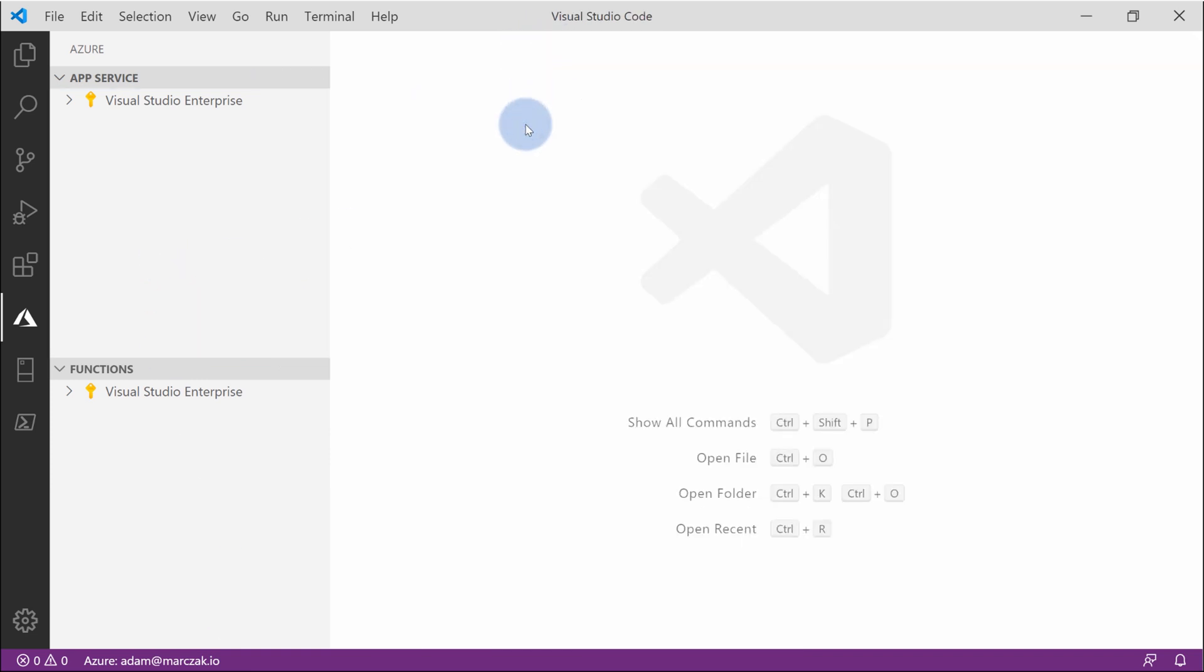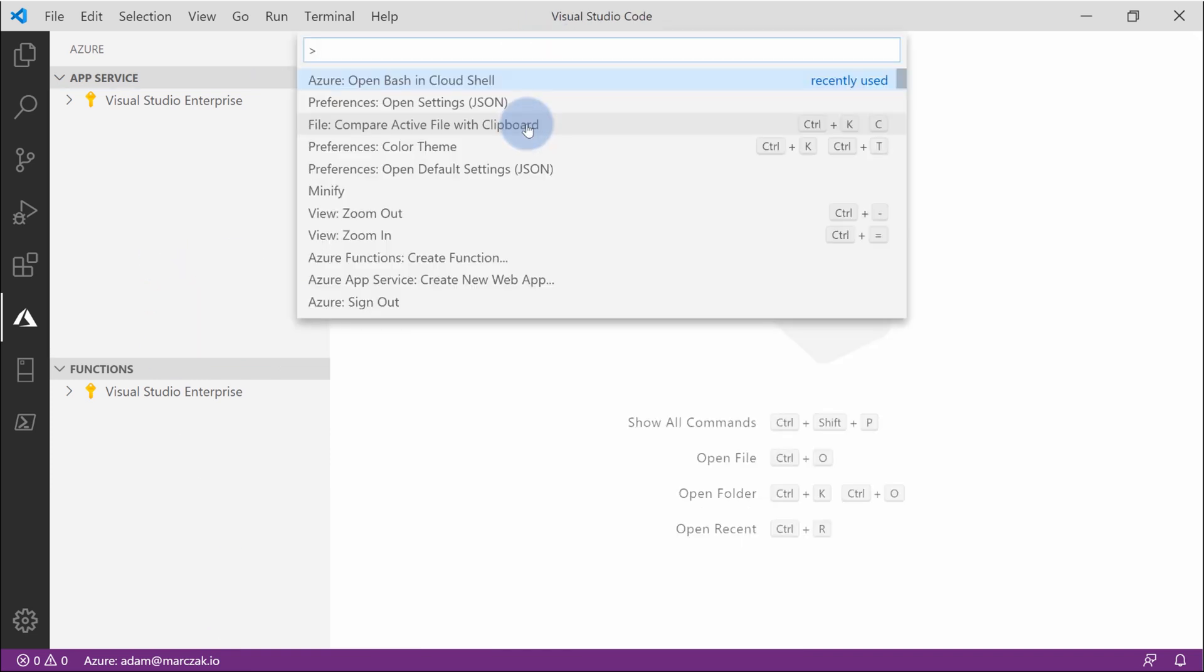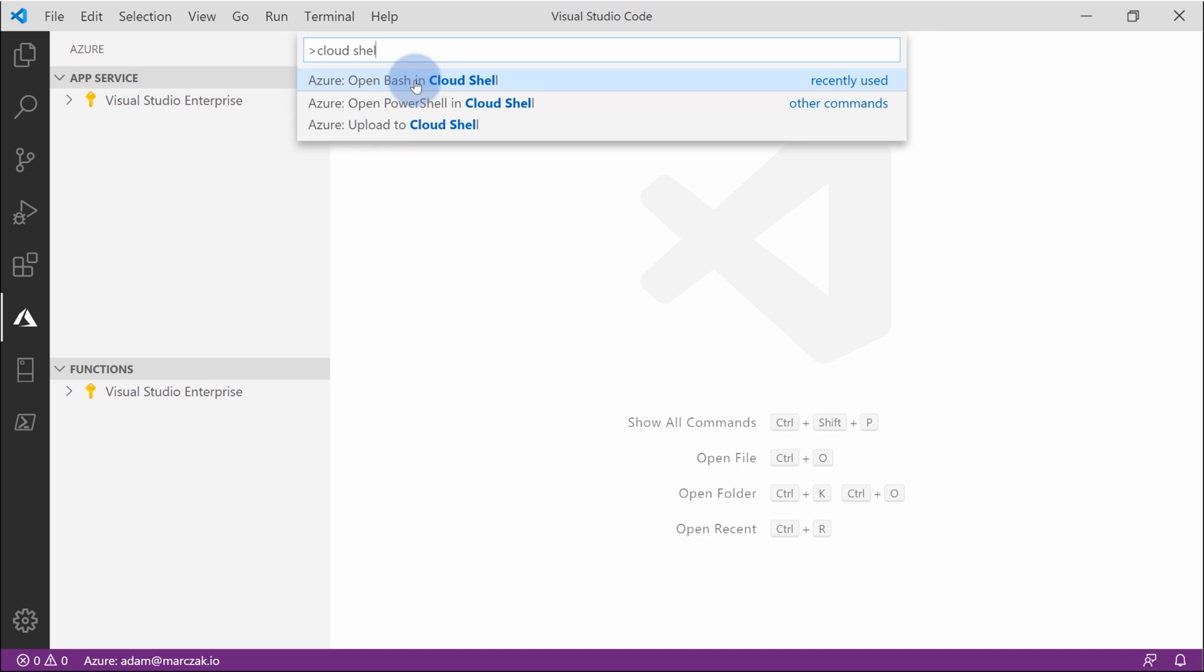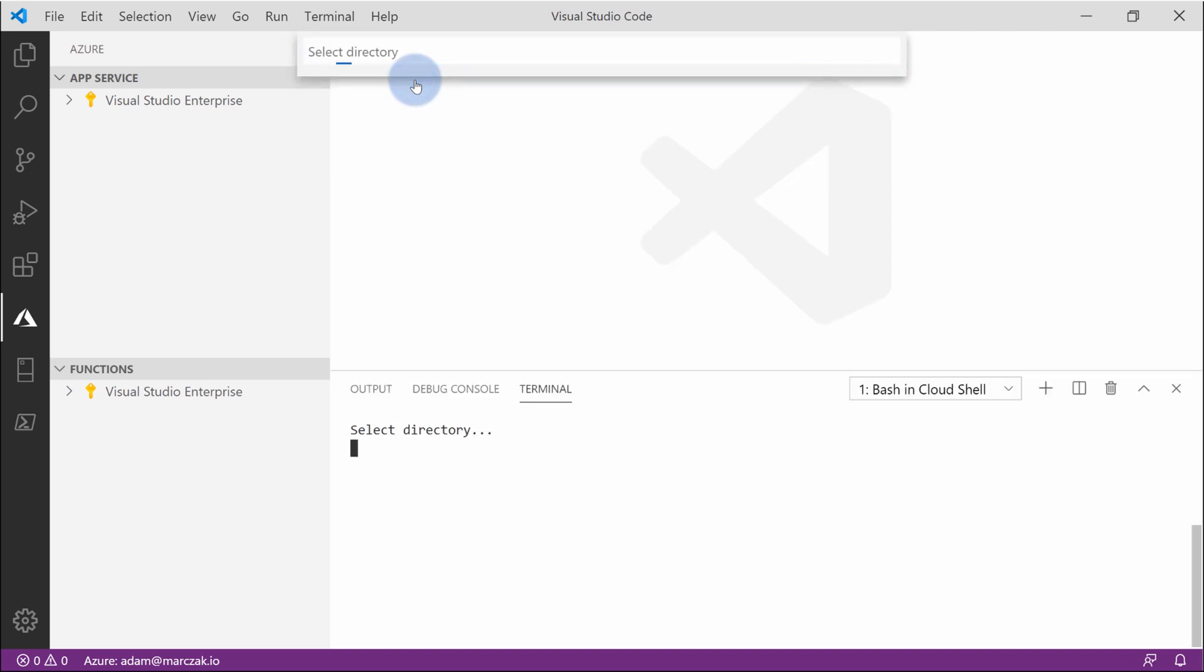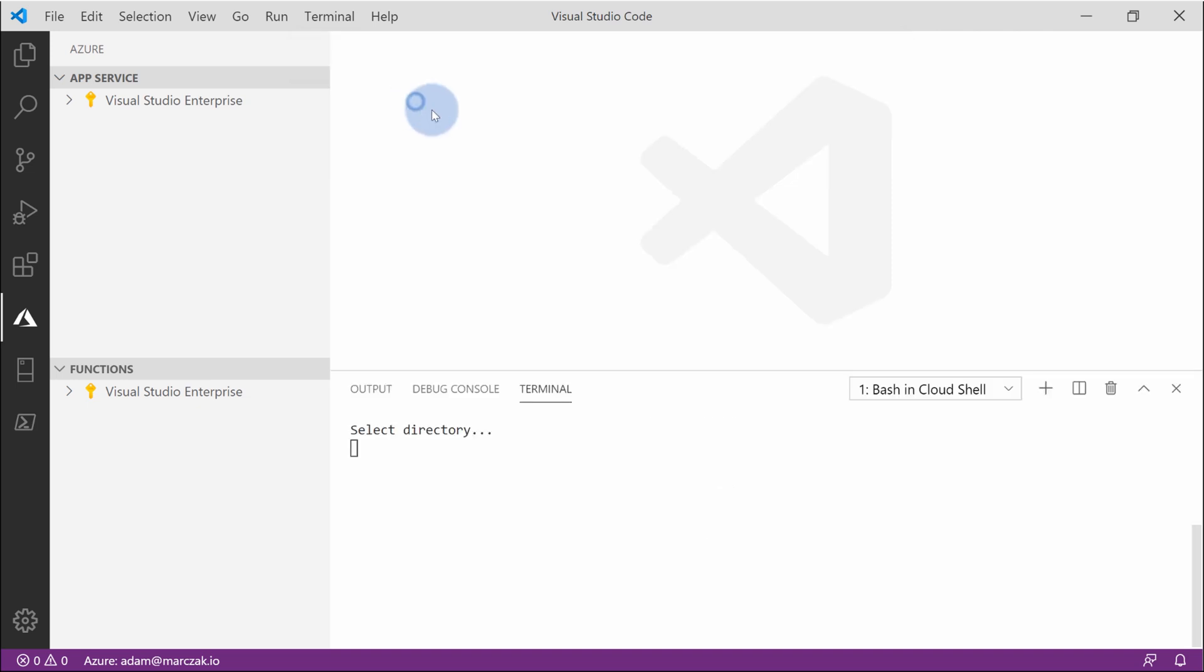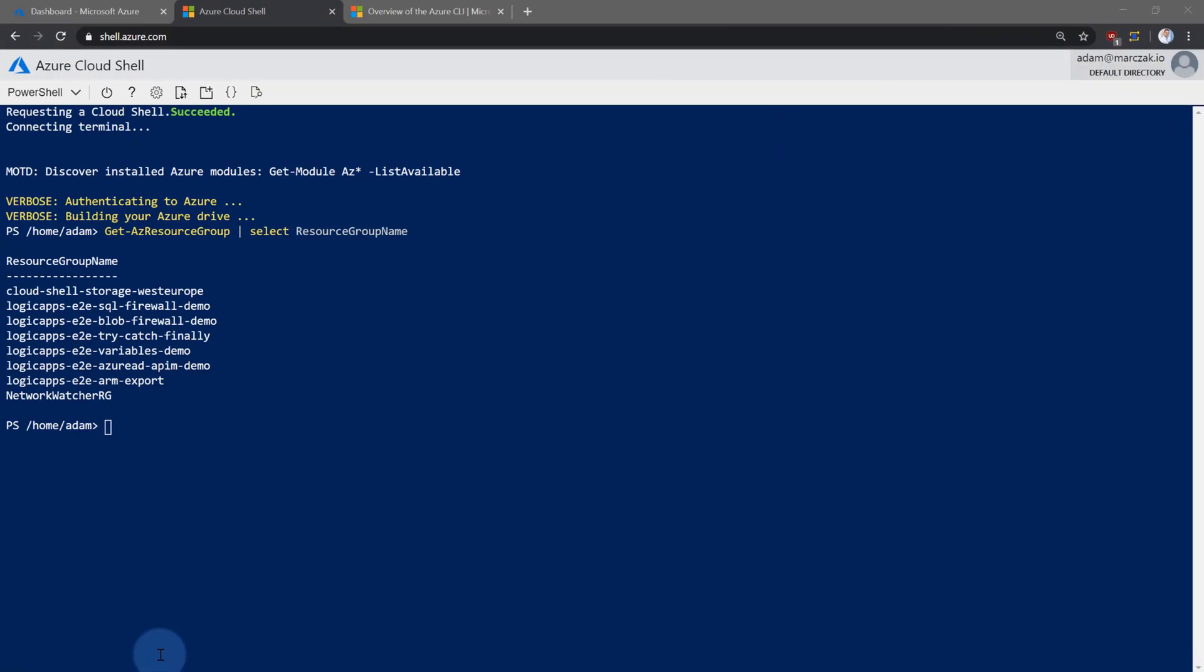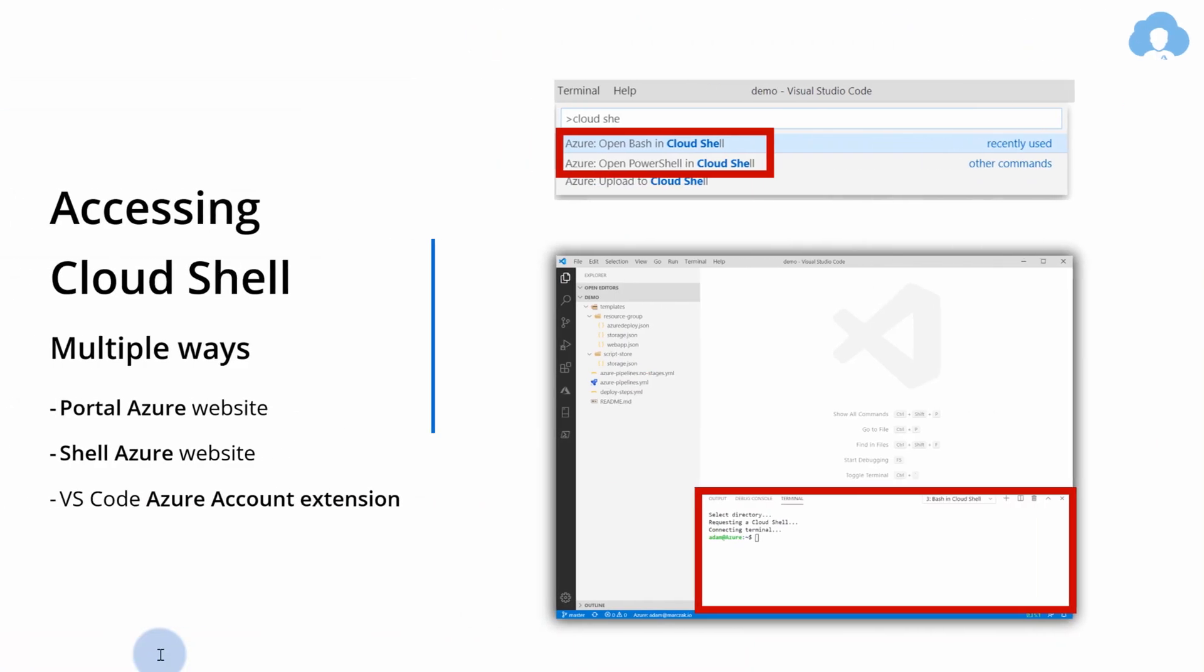And to do that, I simply press F1 and type cloud shell. And as you see, I can either open bash or powershell or can even upload files directly from visual studio to cloud shell. So let's open this in bash. Select directory. I'm selecting my default directory. And as you see, within just a couple of seconds, I am able to list my resource groups inside of my azure subscription. And again, I didn't have to specifically open any command prompt, any login screens because I was already logged in here within visual studio. This is a very convenient way to do that.